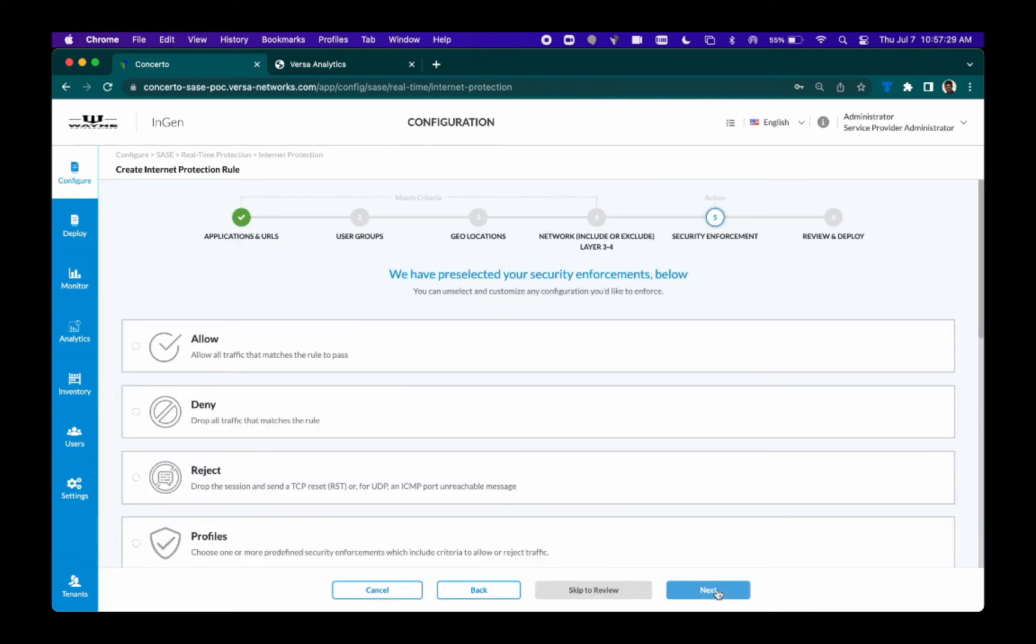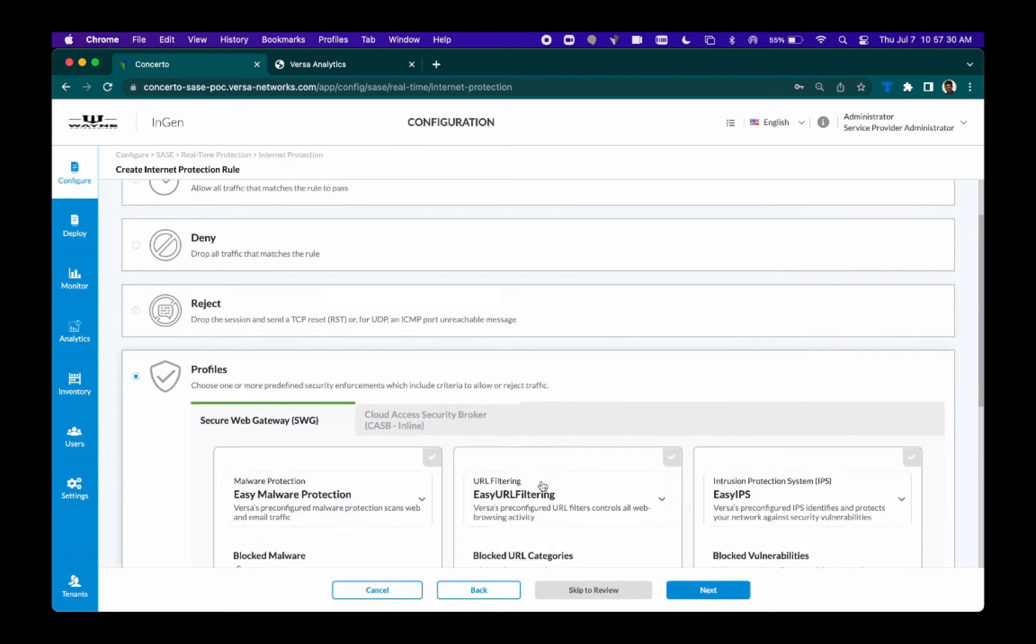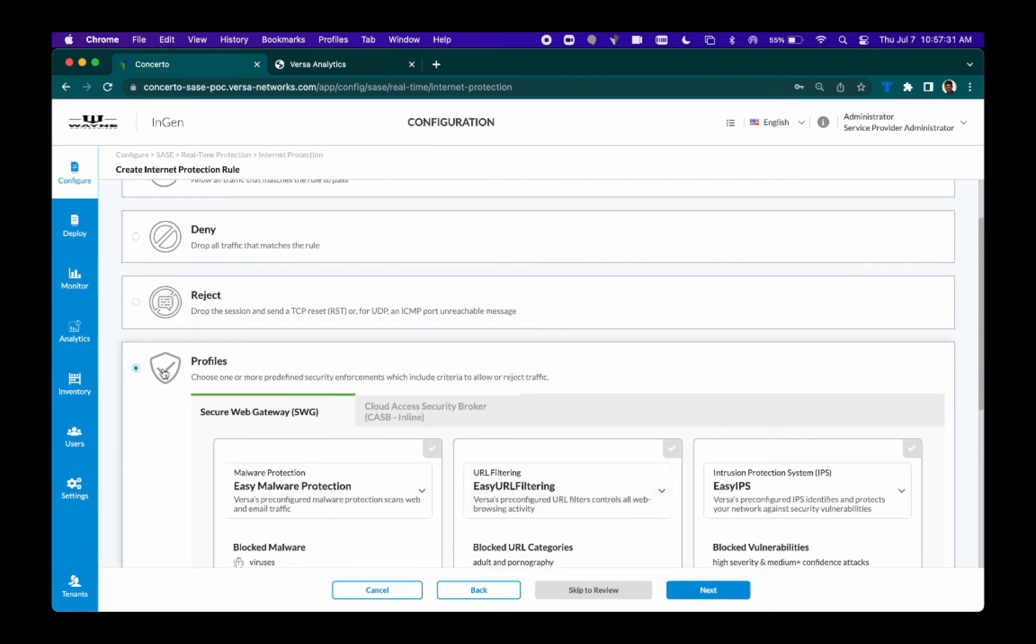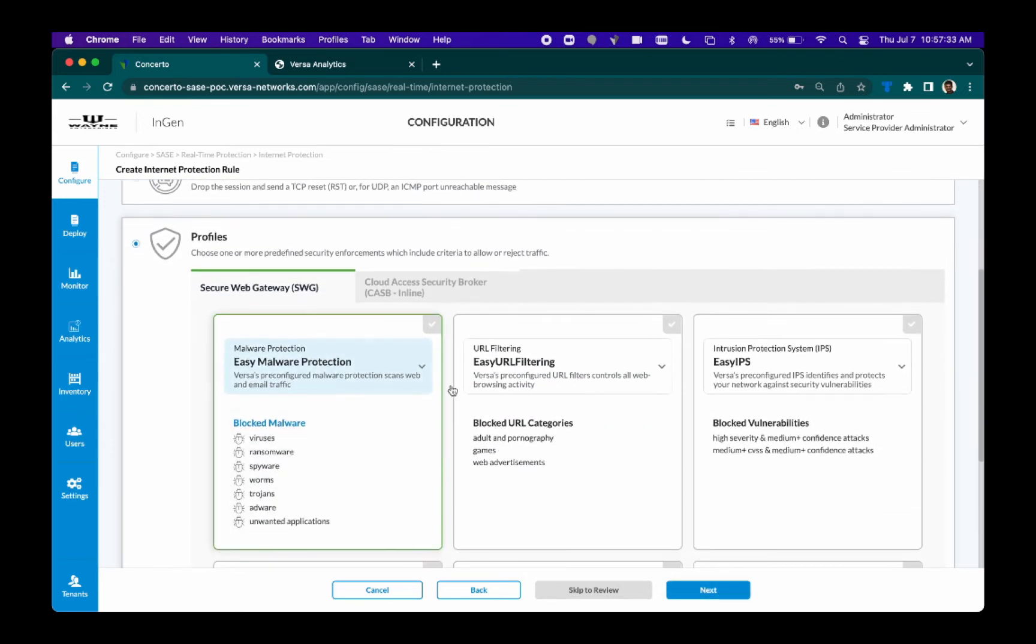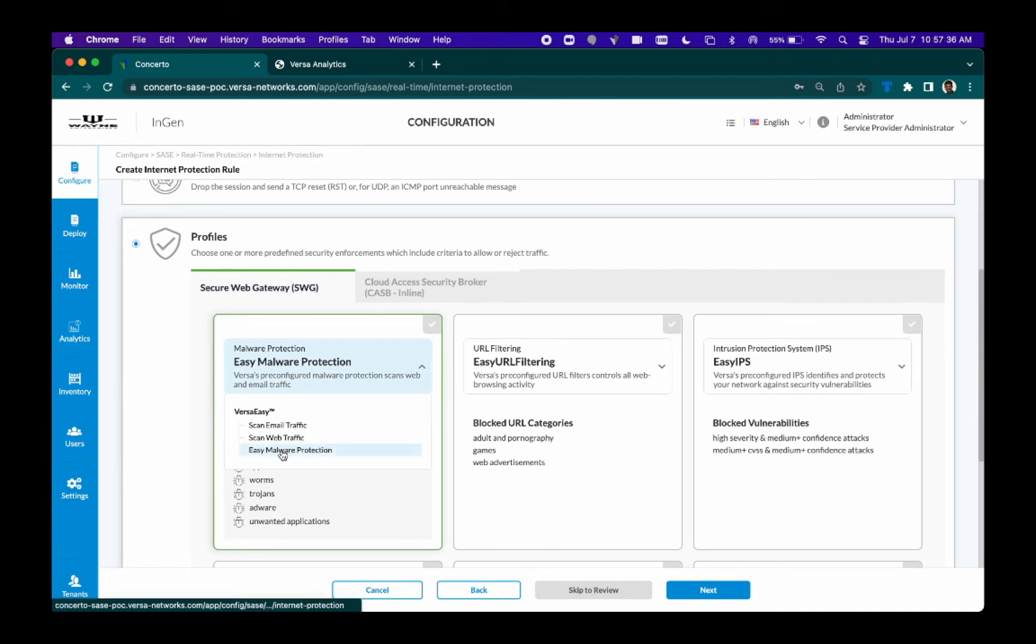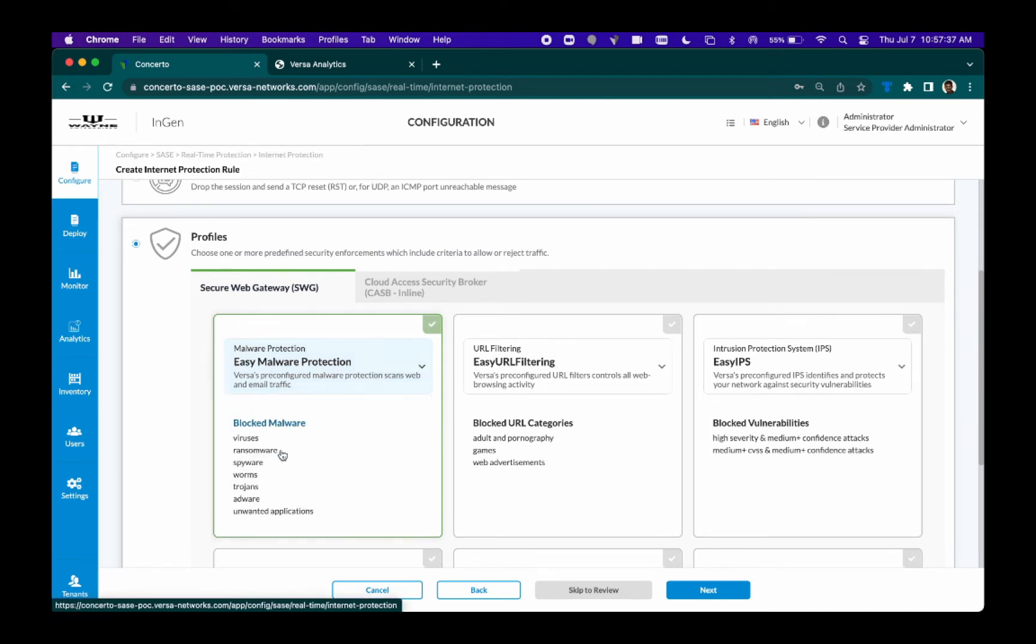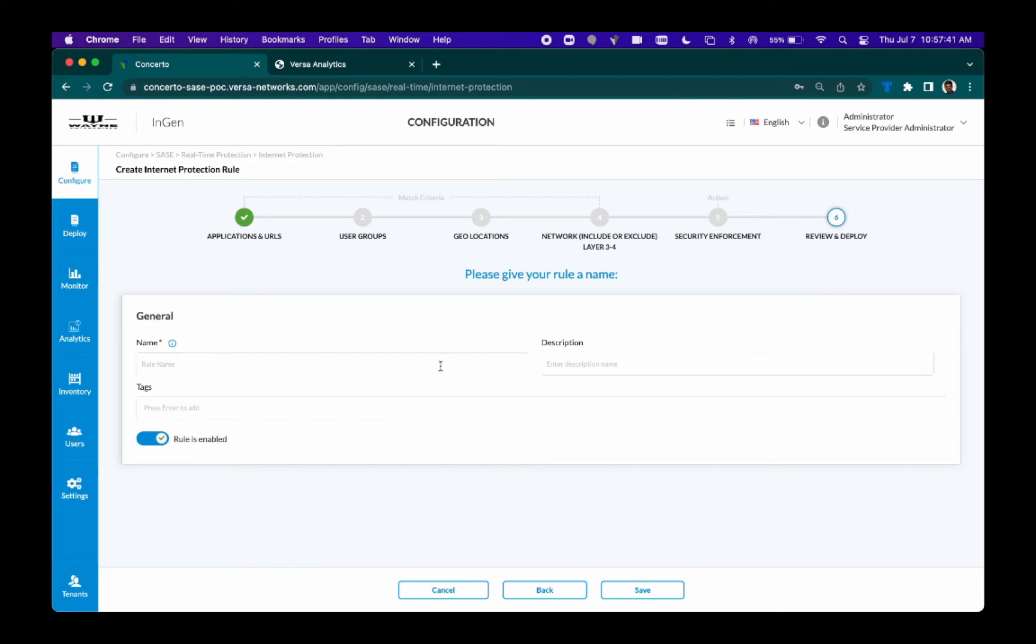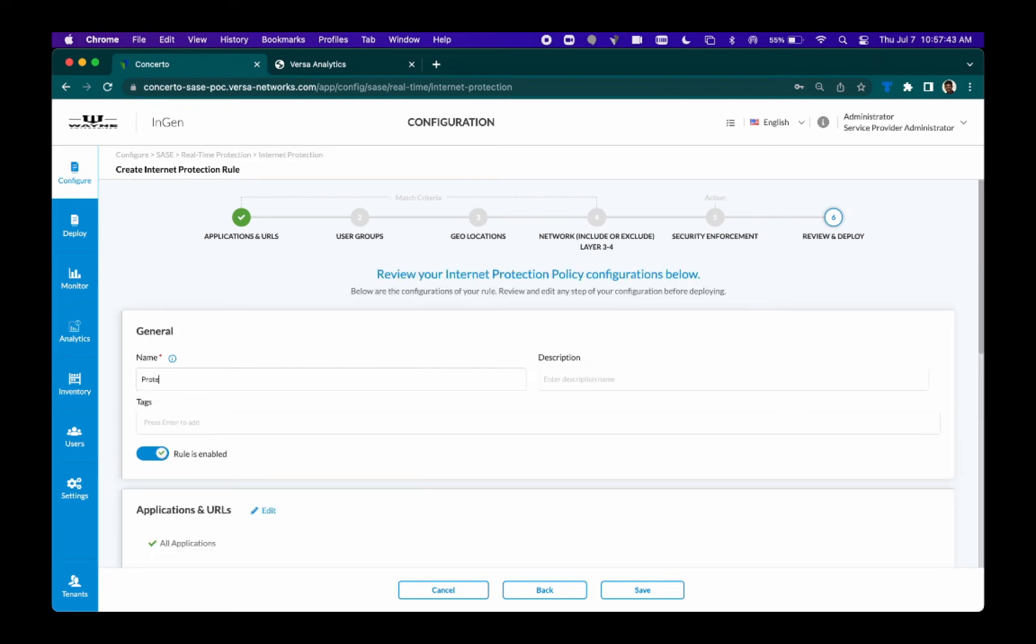And then here, under the Secure Web Gateway profiles, we will select the option for easy malware protection. You can see the list of malware that is protected under this profile. Once I select the easy malware protection, I will go ahead and name this policy and hit save.